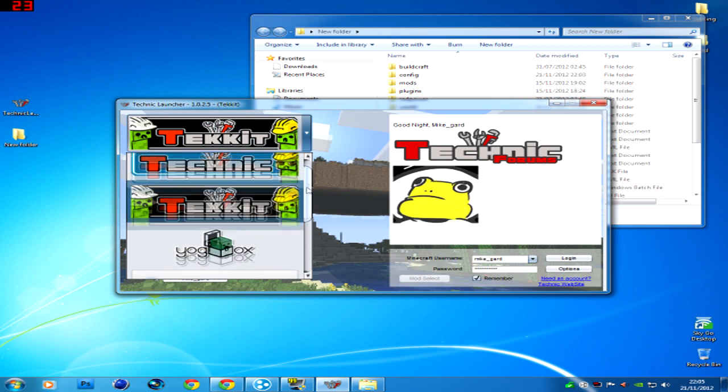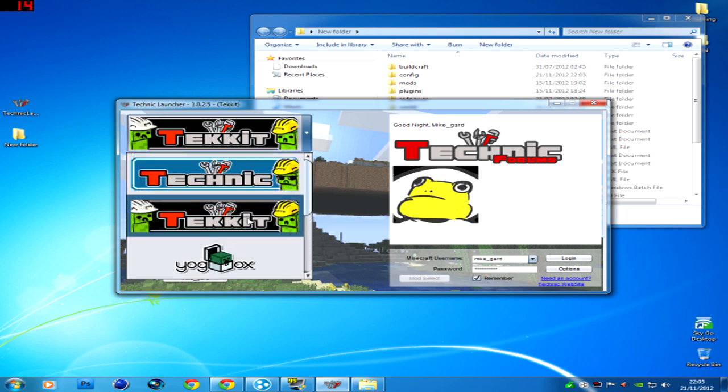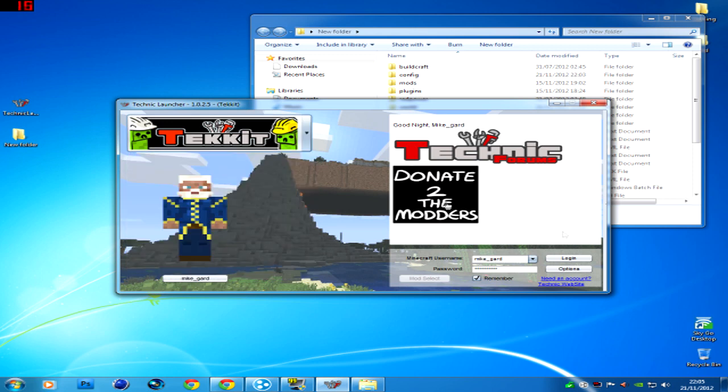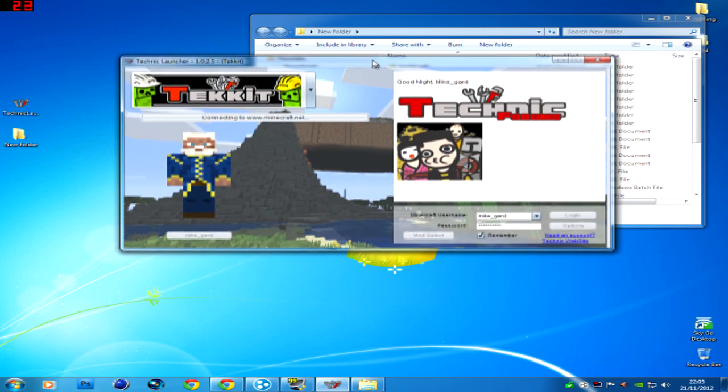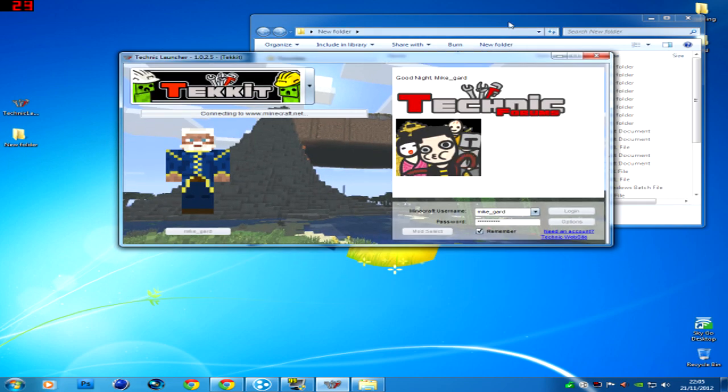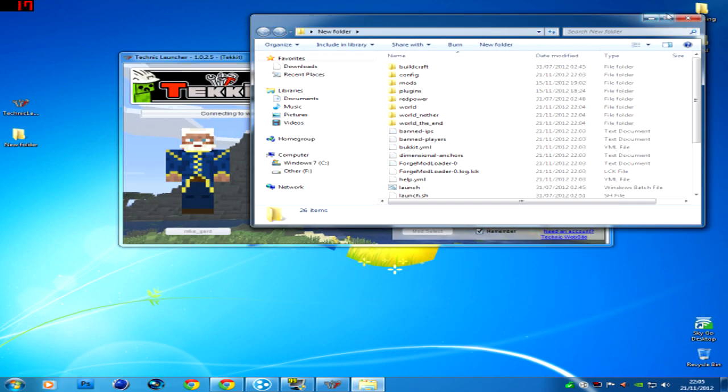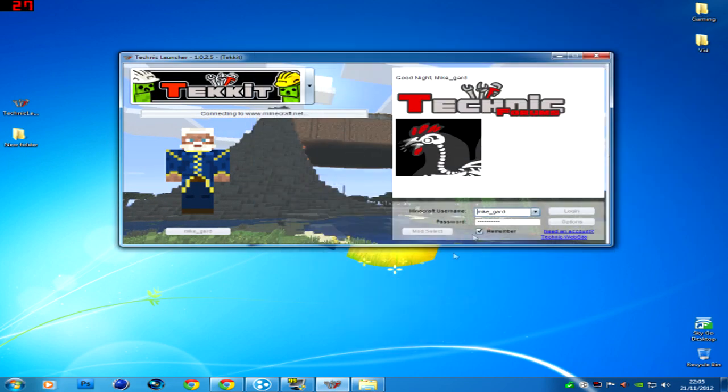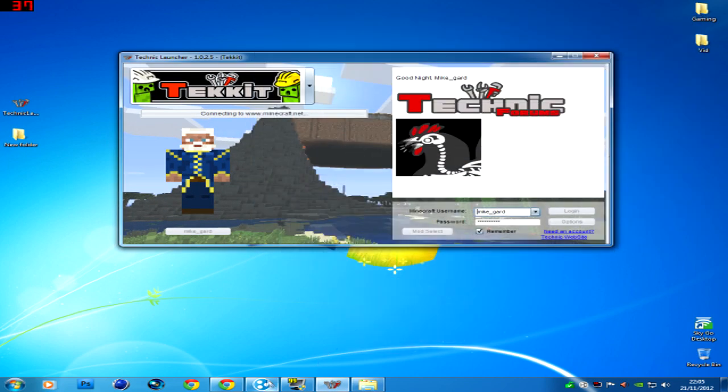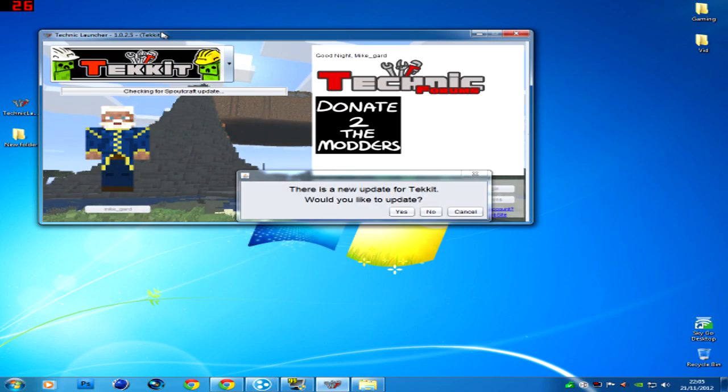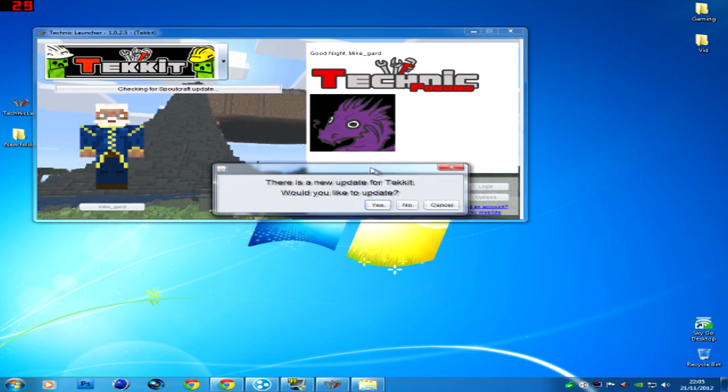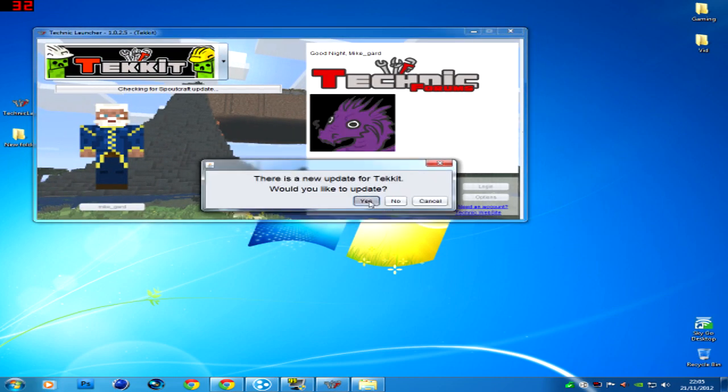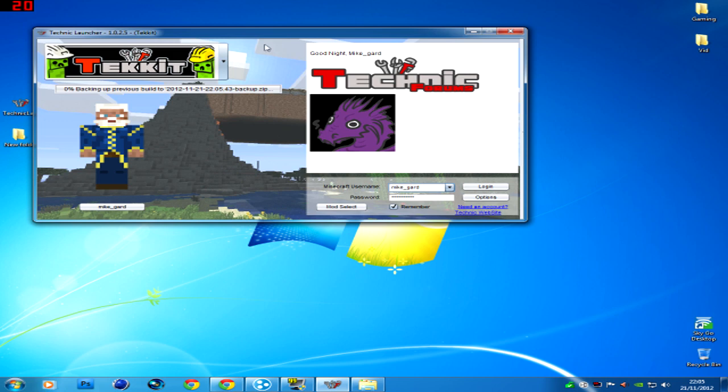Not the Yoggbox, not any other Tekkit. So I'll click that and log in. Now while that's logging in, because it does take some time I'll just minimize that. You will need Hamachi for this. There's a new update for Tekkit. Would you like to update? Yes, let's update.